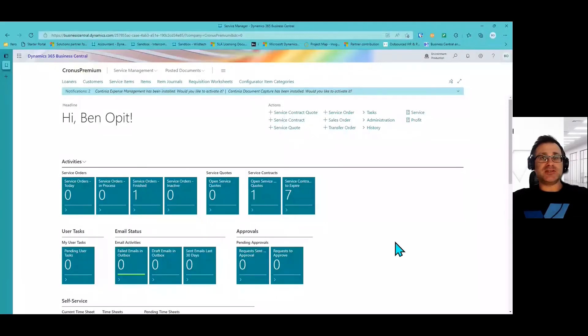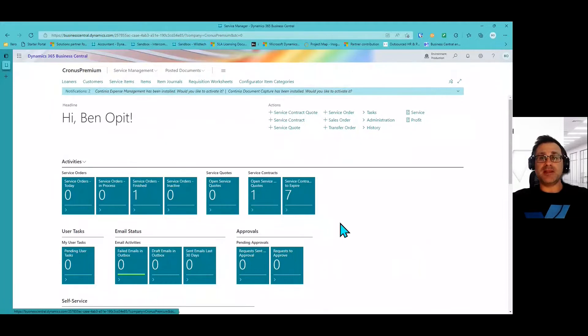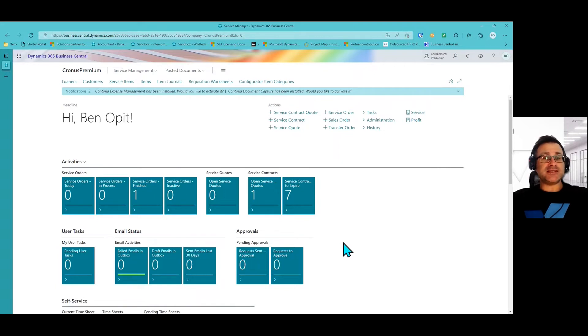We can use our system in Business Central to configure each element, also labor that can be assigned to it. On my screen, you'll see I'm logged into Business Central in the Premium experience. Premium means we have the manufacturing components that are required to use this configuration. In this demonstration, we're going to be looking at a scooter and three potential configurations.